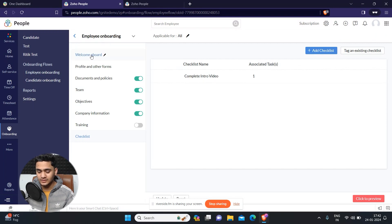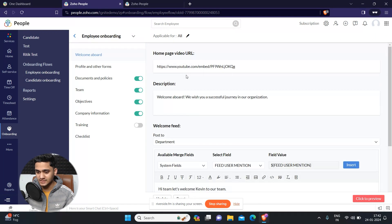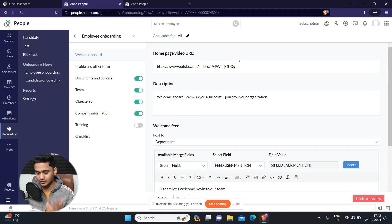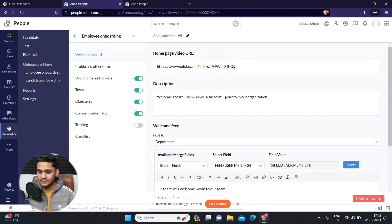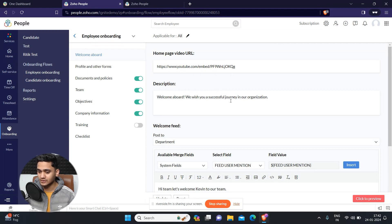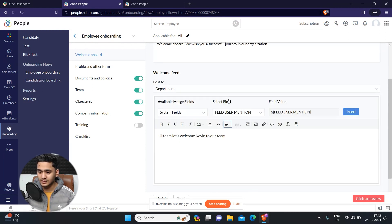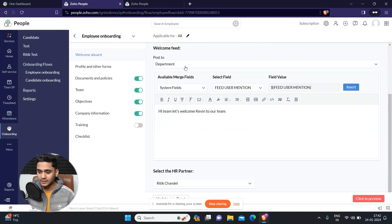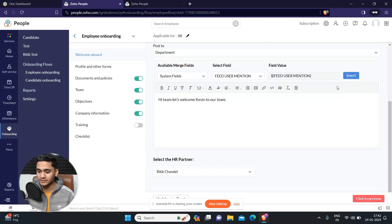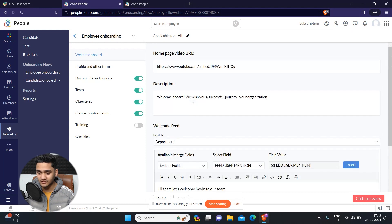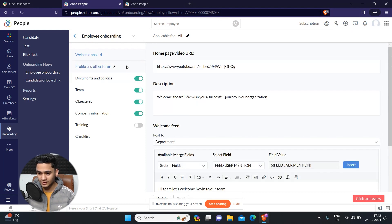First of all, we will receive a welcome onboard message. In which we will also recommend a video where you can simply add a video link, and after that a description of Welcome Aboard: We wish you a successful journey in our organization. Apart from that, a welcome feed will also be displayed in which you can automatically write a message for your new onboarded employee. So this is the first step.